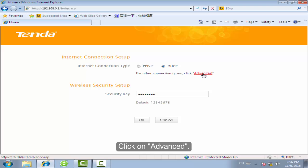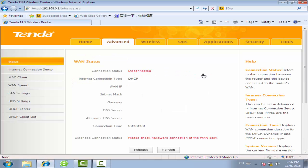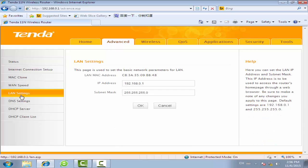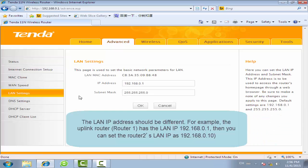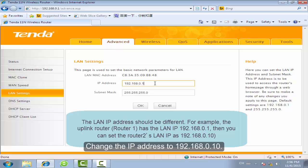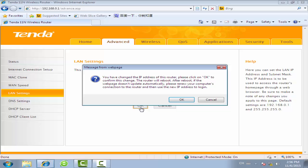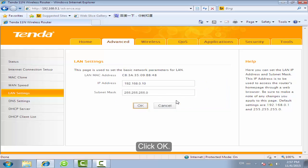Click on Advanced. Click LAN Settings. Change the IP address to 192.168.0.10. Click OK.